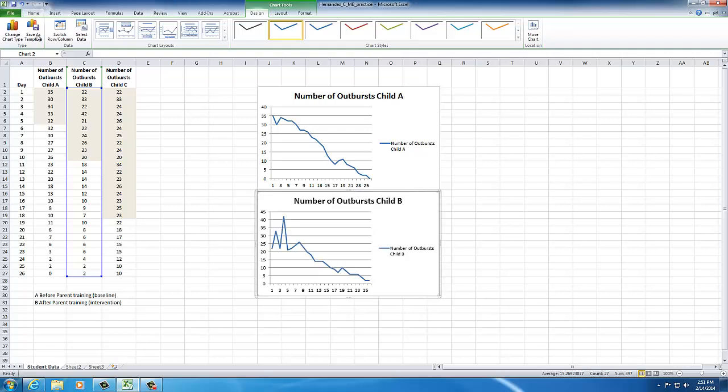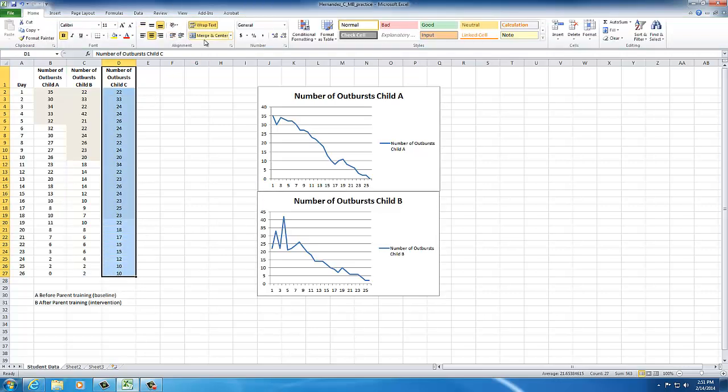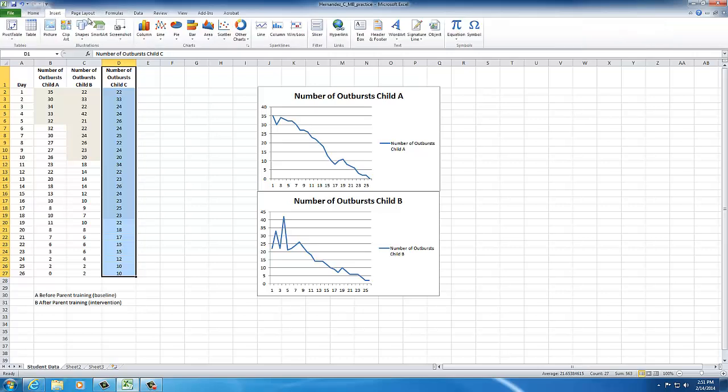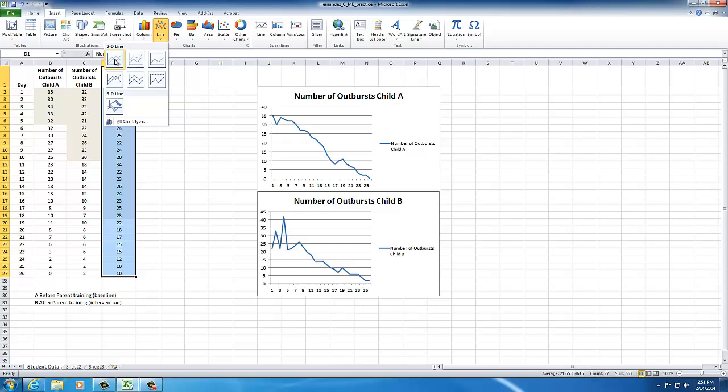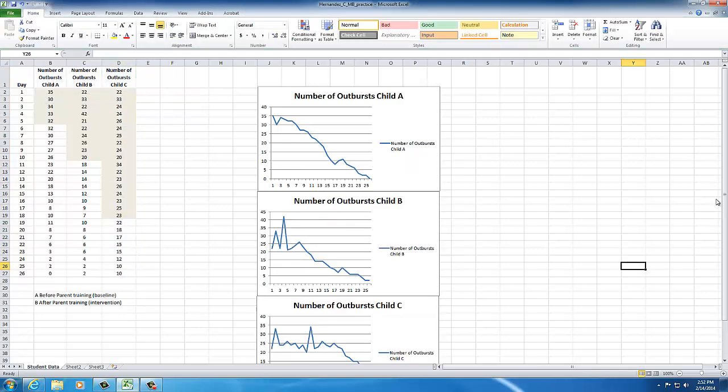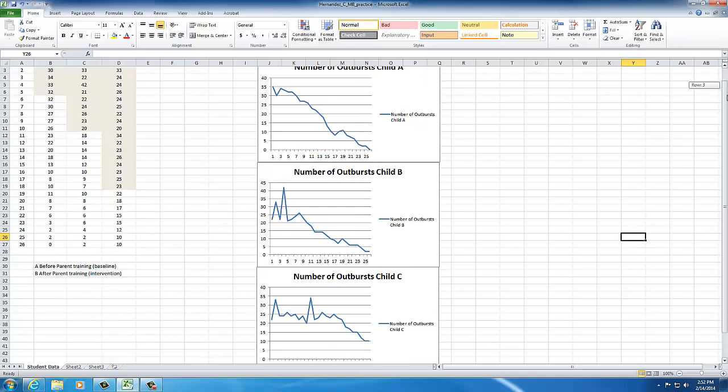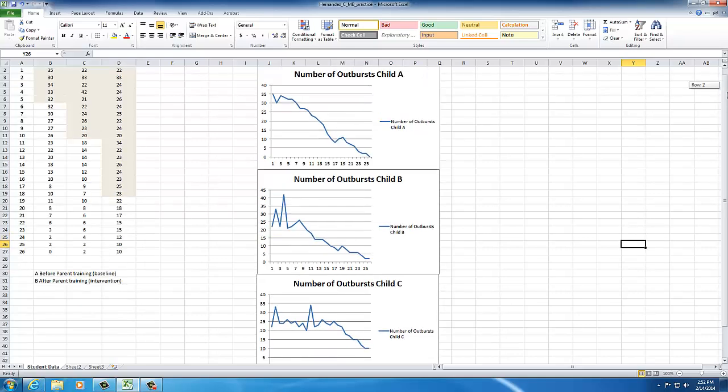And then child number C, insert line number one. Now I have three graphs, and each graph represents a child.